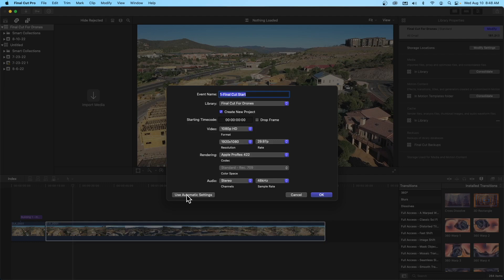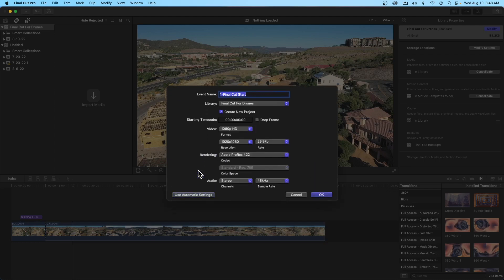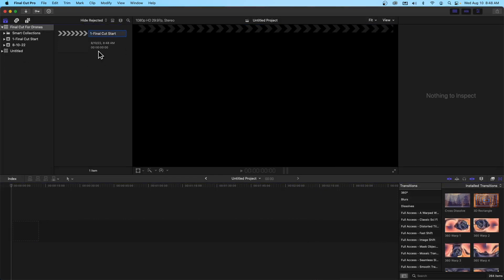The resolution is 1920 by 1080, 29.97p — basically 30 frames. I'm going to go with Apple ProRes as the default. Audio will be stereo, 48 kilohertz. We could also use automatic settings, which means the first clip you drag into your timeline sets the standard — so if you dragged in a 4K clip it would match that. I'd rather set a standard HD project manually, so I'll hit OK.